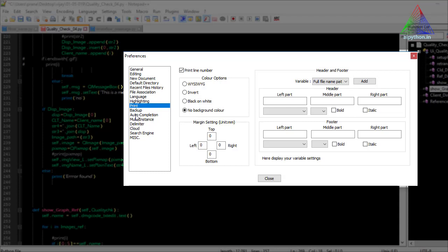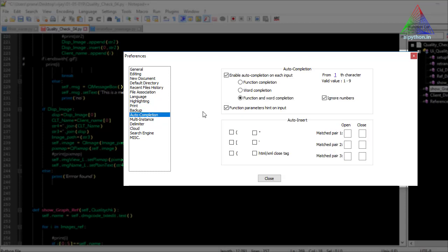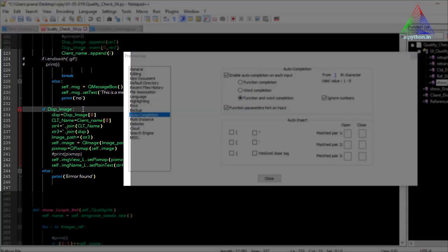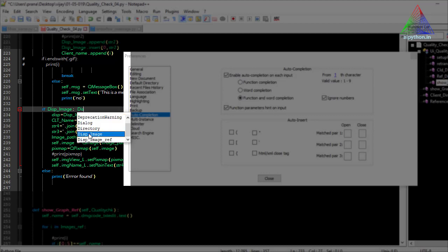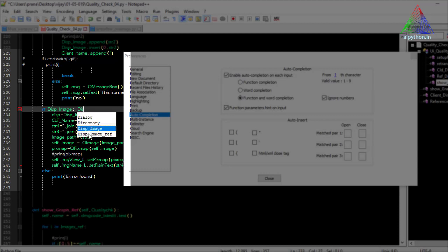Auto-completion is another great feature. When you start typing a word — for example 'display_image' — and you want to write it again, it appears as a suggestion. If you write 'DI' it will suggest 'dialogue'; if you write 'DISP' it will suggest 'display_image'. You can directly select and write it with a double-click, saving time and effort.